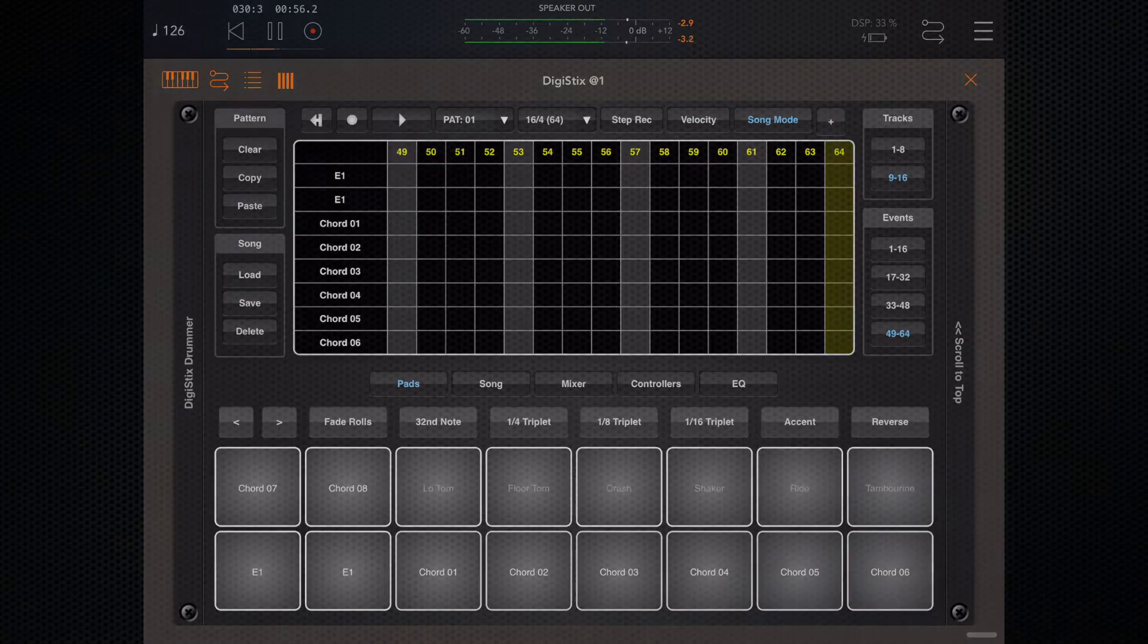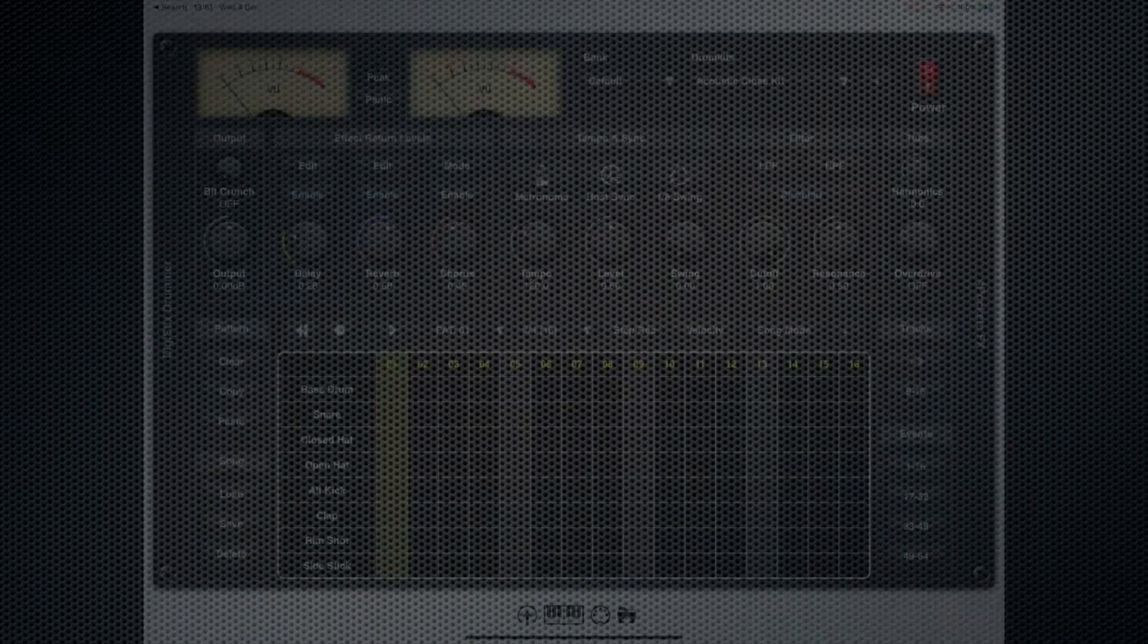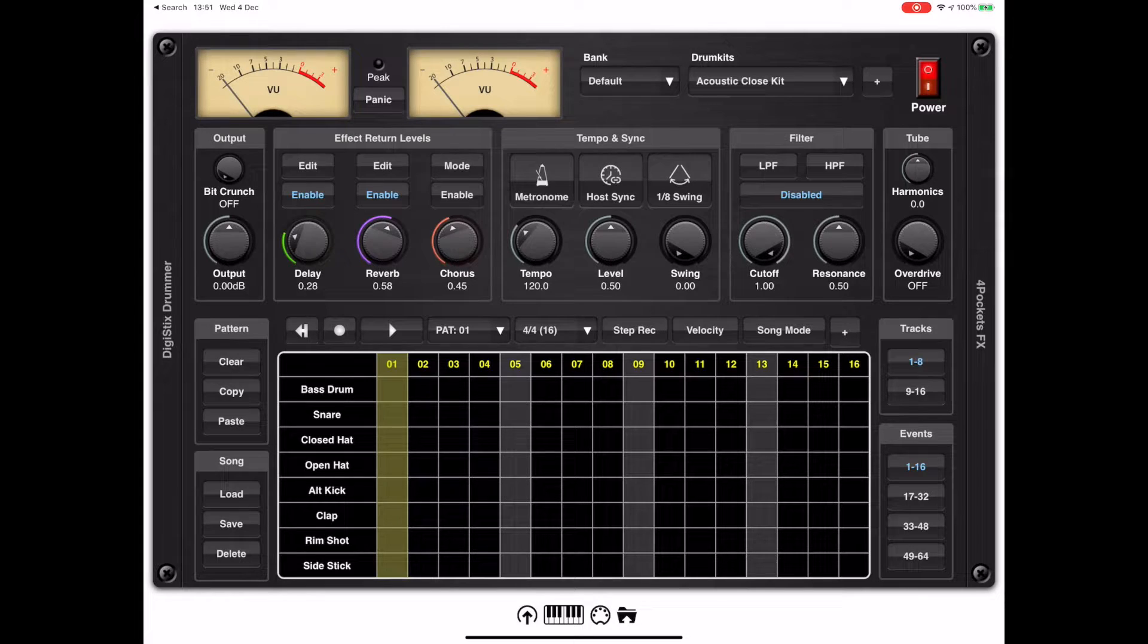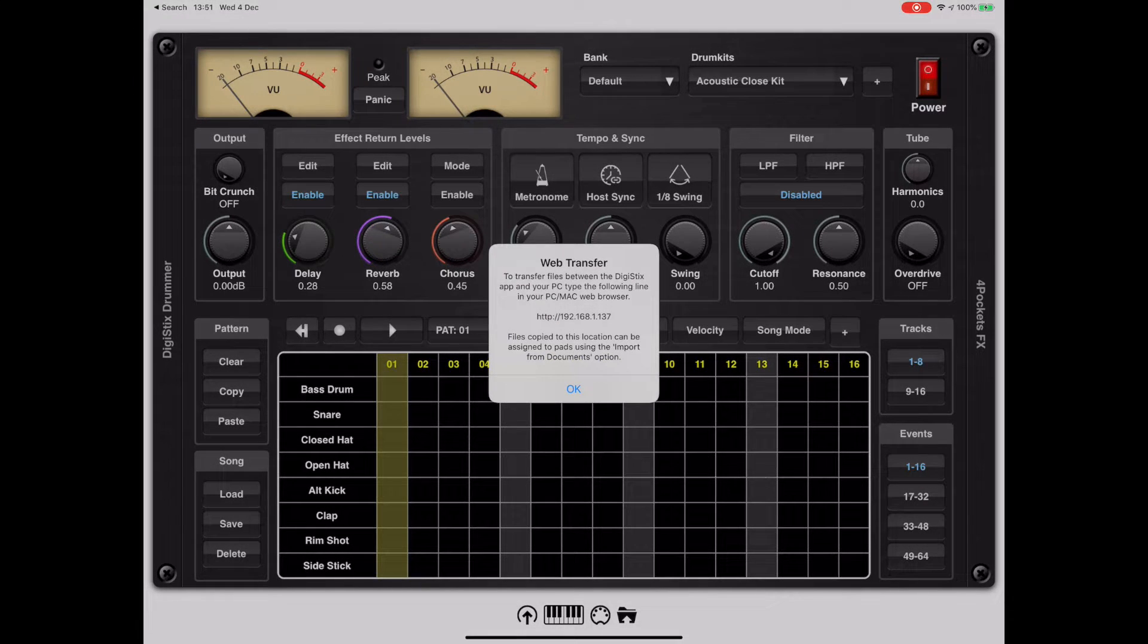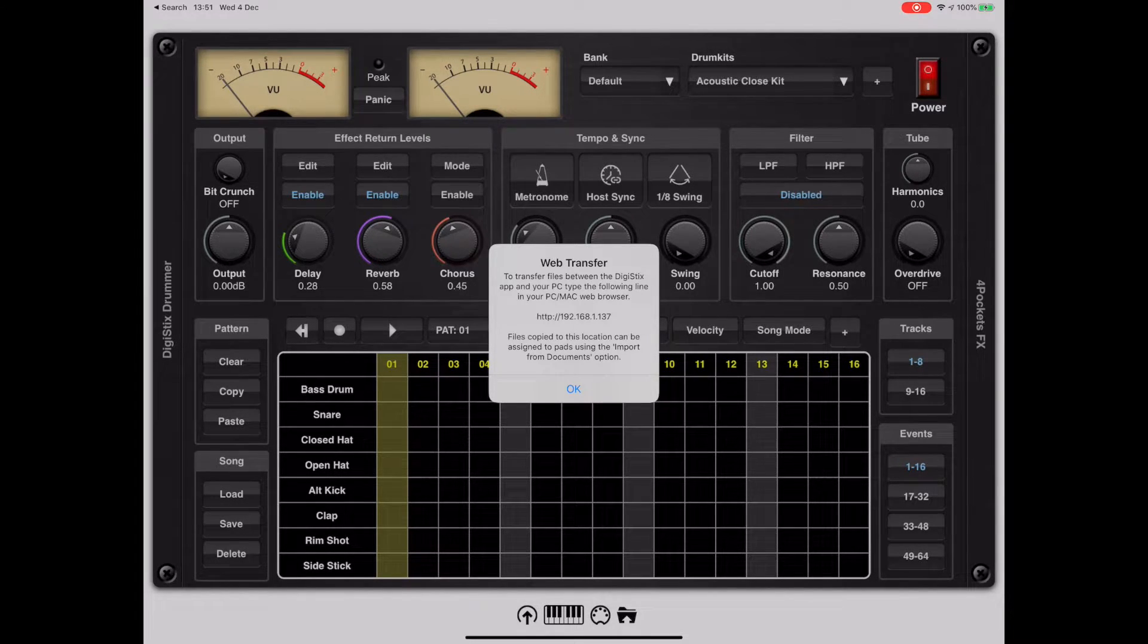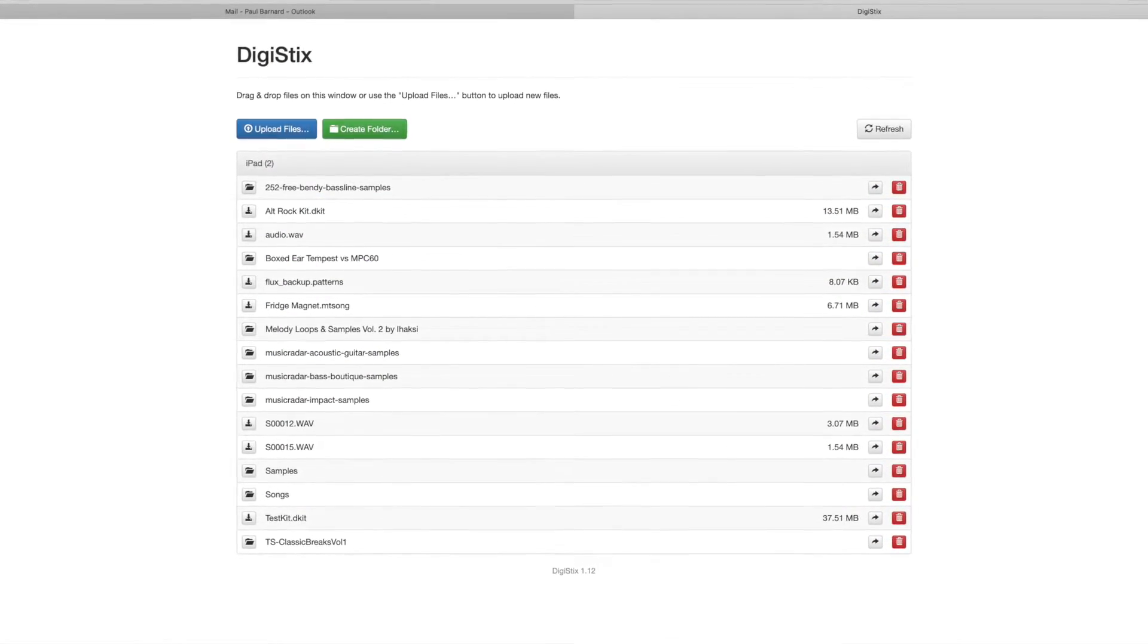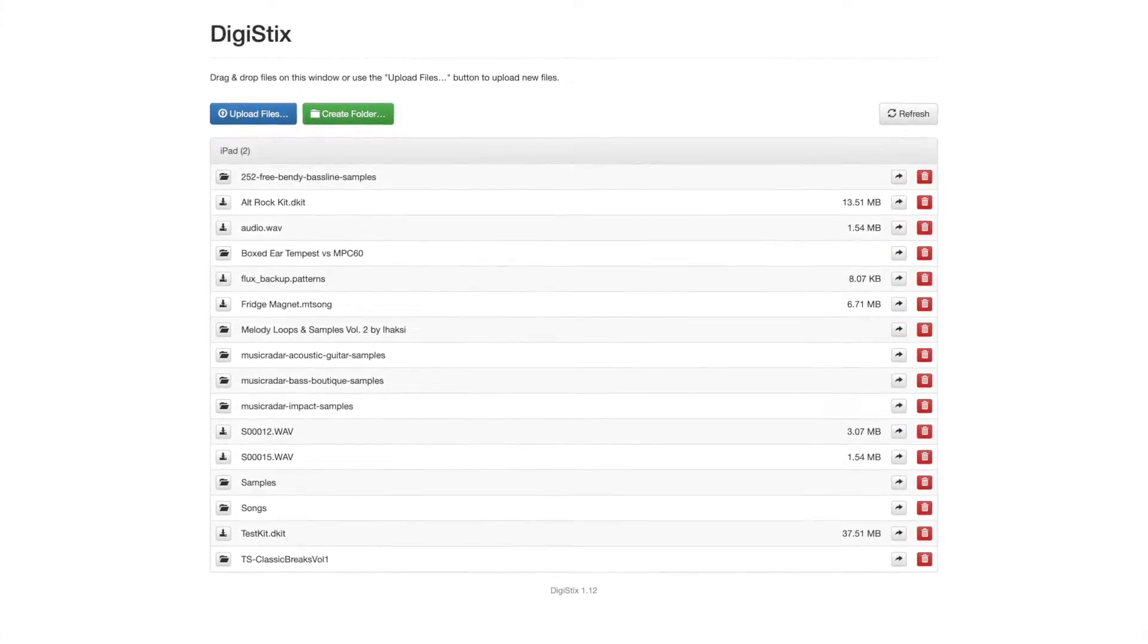Now one important thing I want to address is the file import and how easier it has become in the latest versions. In the most recent version of DigiStix, I added a file import option which can be used to transfer files from a PC or Mac web browser. To use this feature, you need to run in standalone mode and press the little import icon at the bottom of the screen. This will give you a URL to type into your web browser. And from the web browser you can import and export samples directly to DigiStix's documents folder.